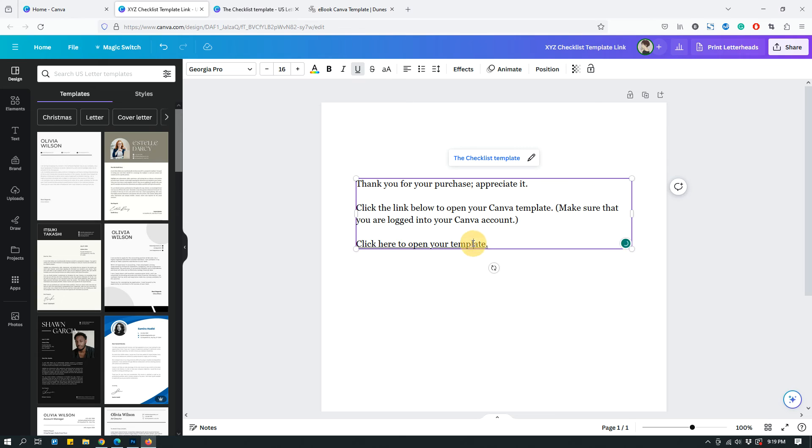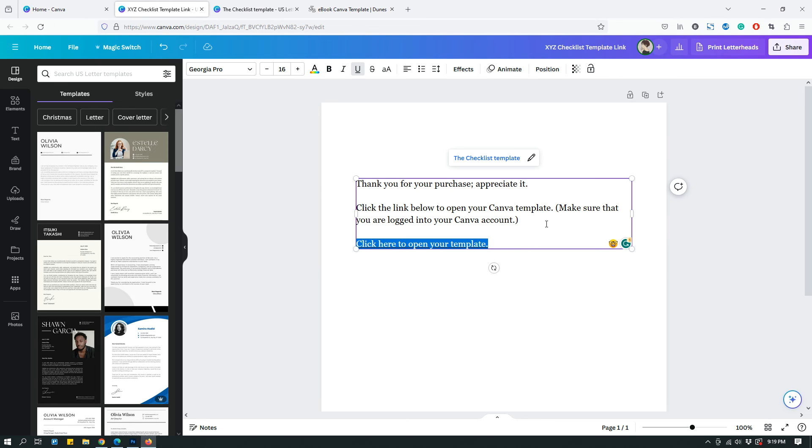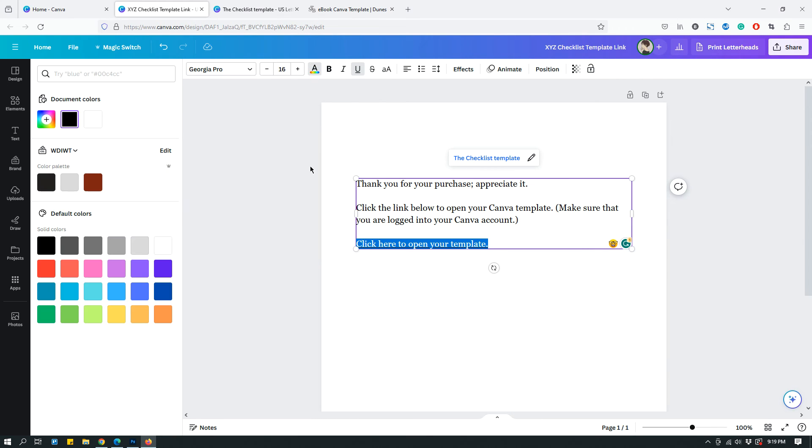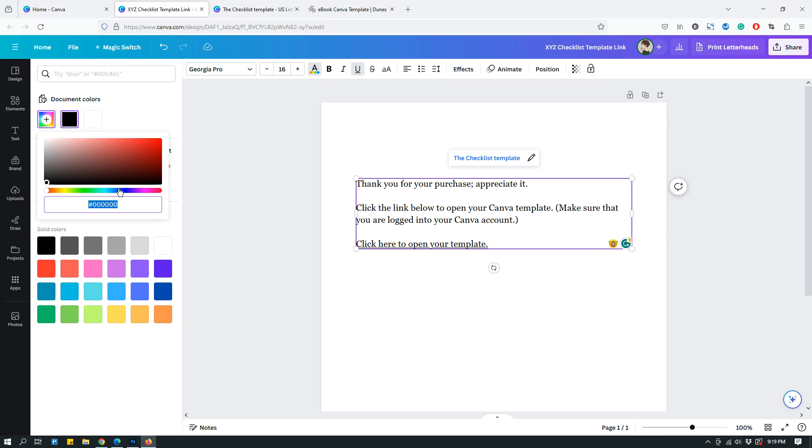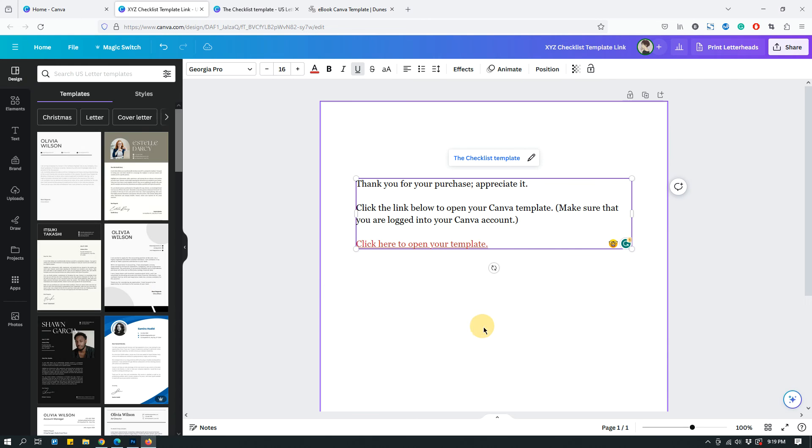To make it even more obvious, usually what I do is I make the hyperlink text a different color. So if your default text color is black, I will go to the text color option and choose something different, a different color.